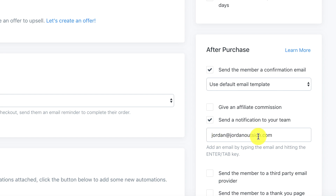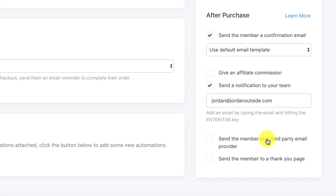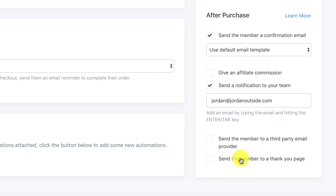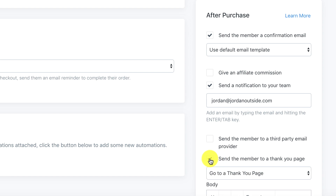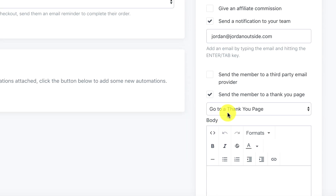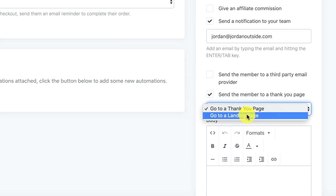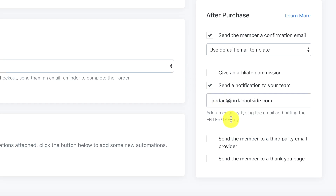I put the team email as jordan@jordanoutside.com. We're using the Kajabi email rather than a third-party email. For 'send the member to a thank-you page,' we're not going to use this — once they go through checkout it'll take them to the library with their courses. If you did want a custom thank-you page you can click that option. I'm going to uncheck that.